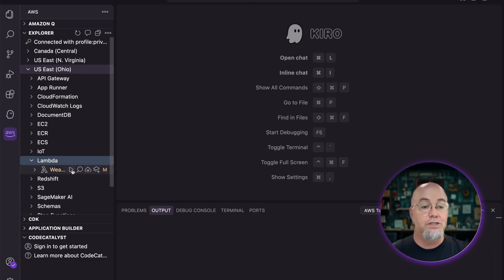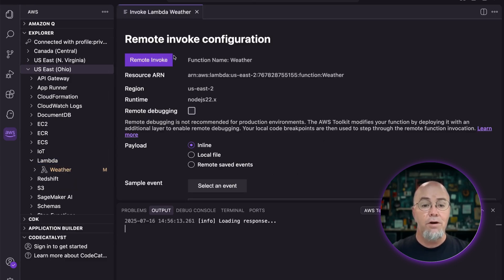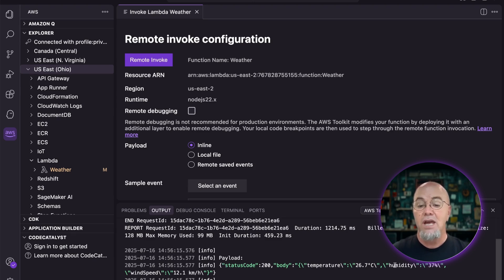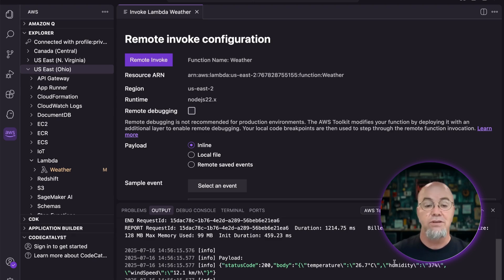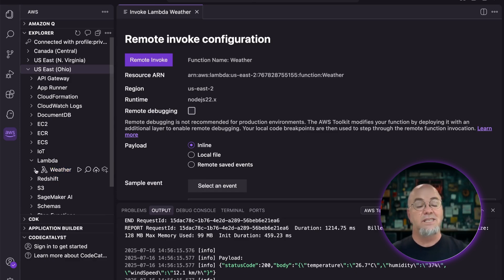I can see the play button here — that's 'invoke remotely'. I hit that, and if I remote invoke this, it's going to go ahead and just invoke it normally inline. And we get a response: status code 200, body with a temperature of 26.7 degrees Celsius. So let's take a look and see what that actually is — kind of cool.